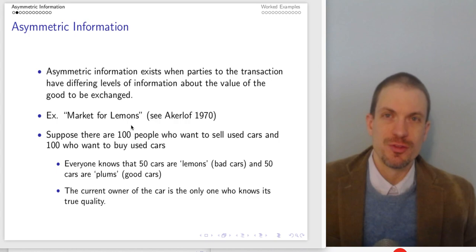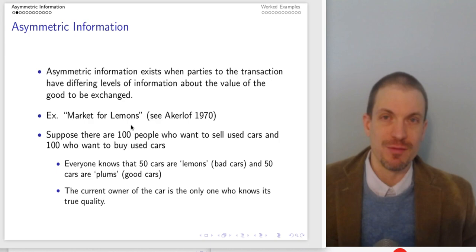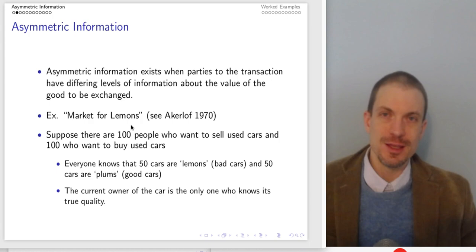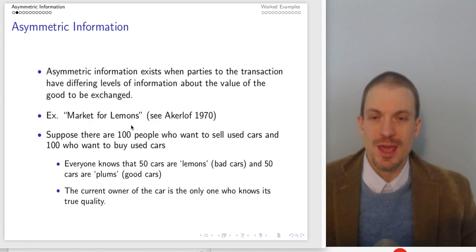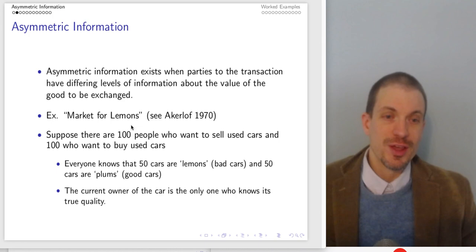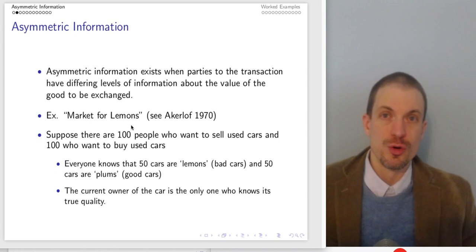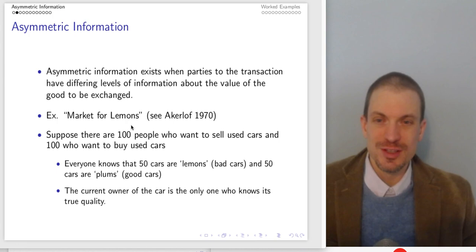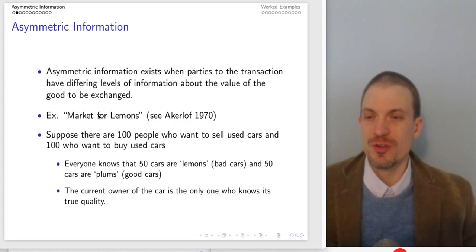Asymmetric information basically refers to a situation where you've got different parties from a transaction having different levels of information about some underlying important parameter. It could be about the quality of whatever good is under consideration, or in the case of the labor market, different information about the underlying skill level of the employee — presumably the worker themselves has a better sense of their underlying ability. Or in financial markets, the inherent riskiness of a particular borrower — presumably the borrower has better insight into whether they're likely to repay the loan than the lender. Asymmetric information occurs in a lot of different situations.